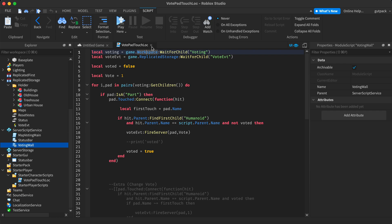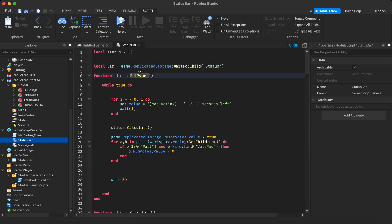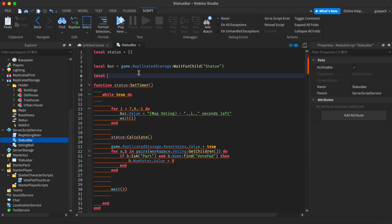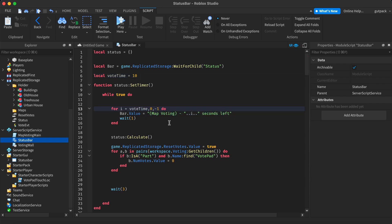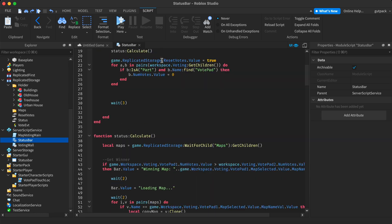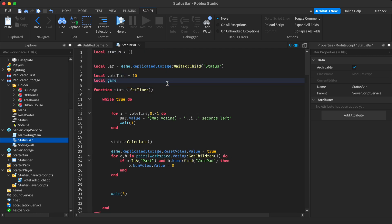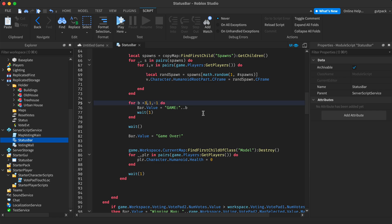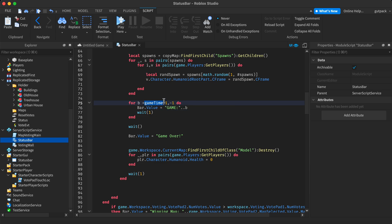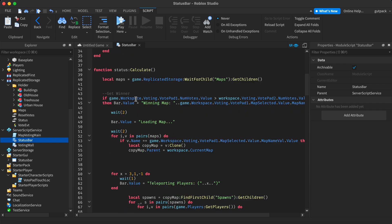If you want to change the timing, go to the StatusBar module script. You can make a variable like 'local voteTime = 10' and update it where the vote time is referenced. I already set it to 7 seconds just for testing. You can also add 'local gameTime = 15' and then update all the values lower in the script where it says game time. It's a pretty messy script but I was just trying to get it done.